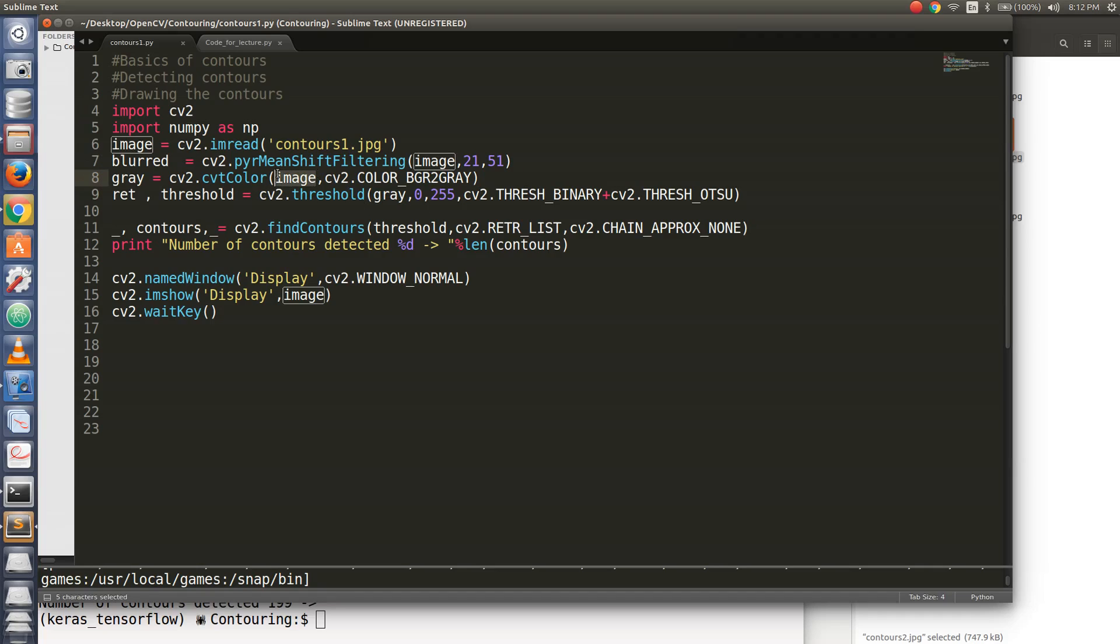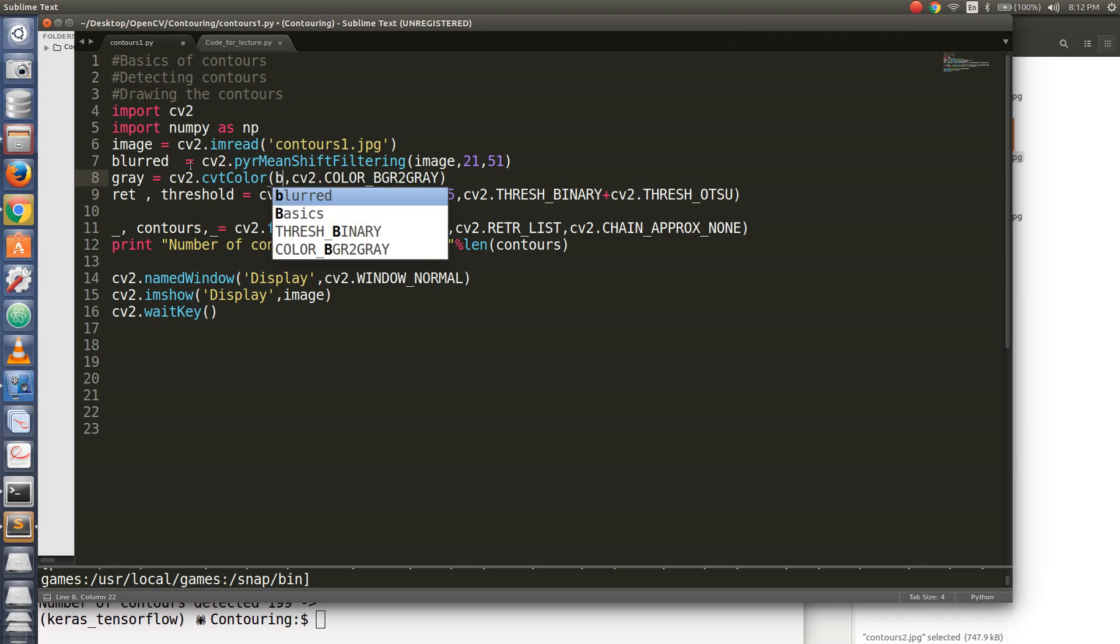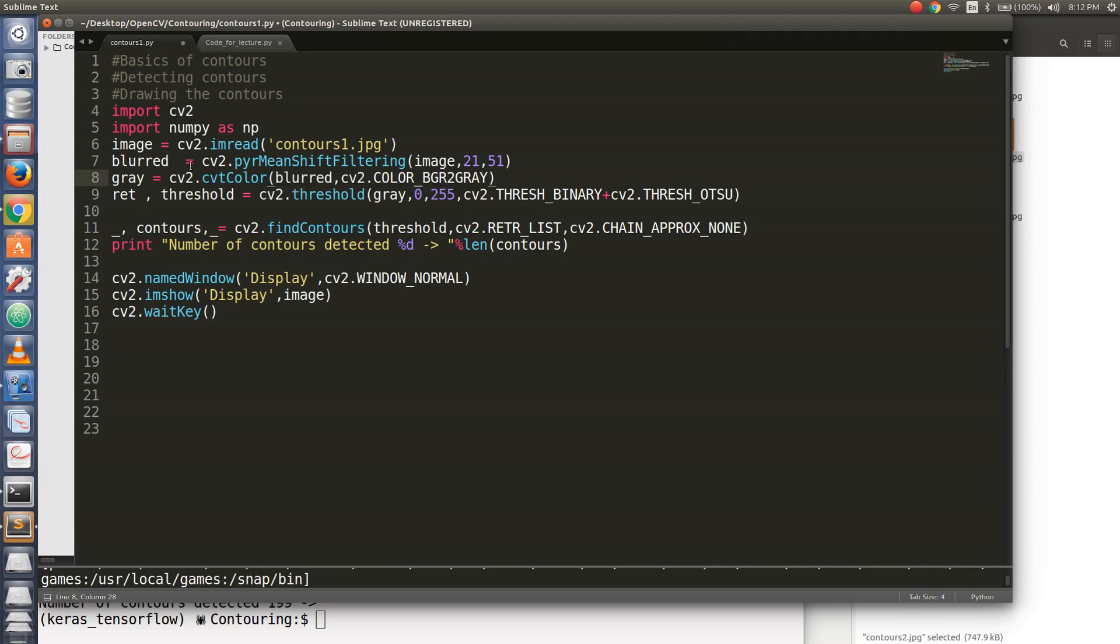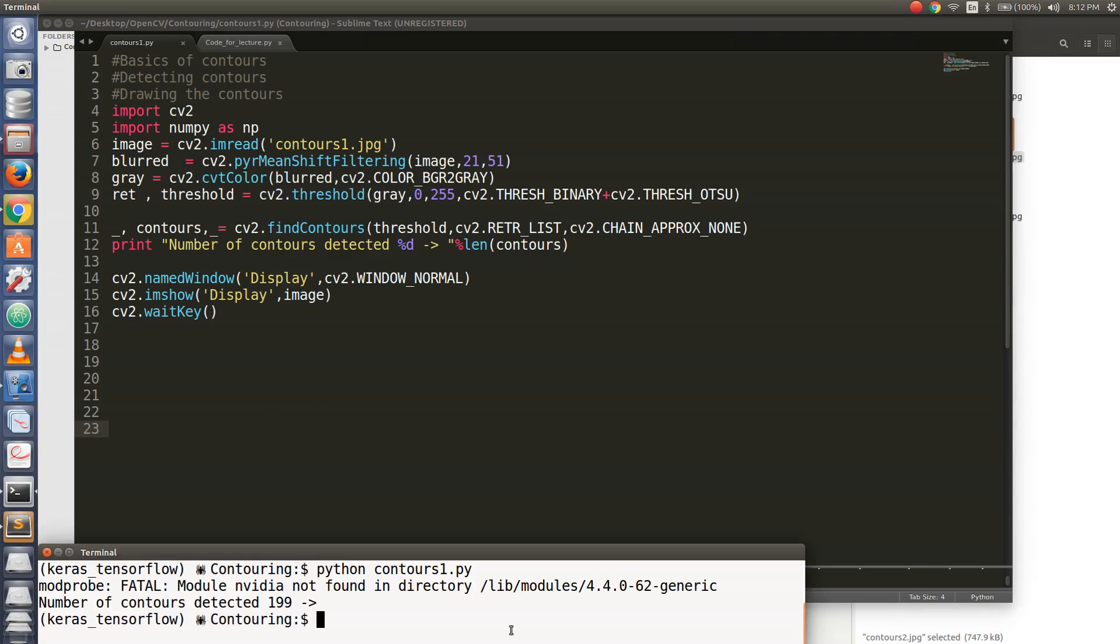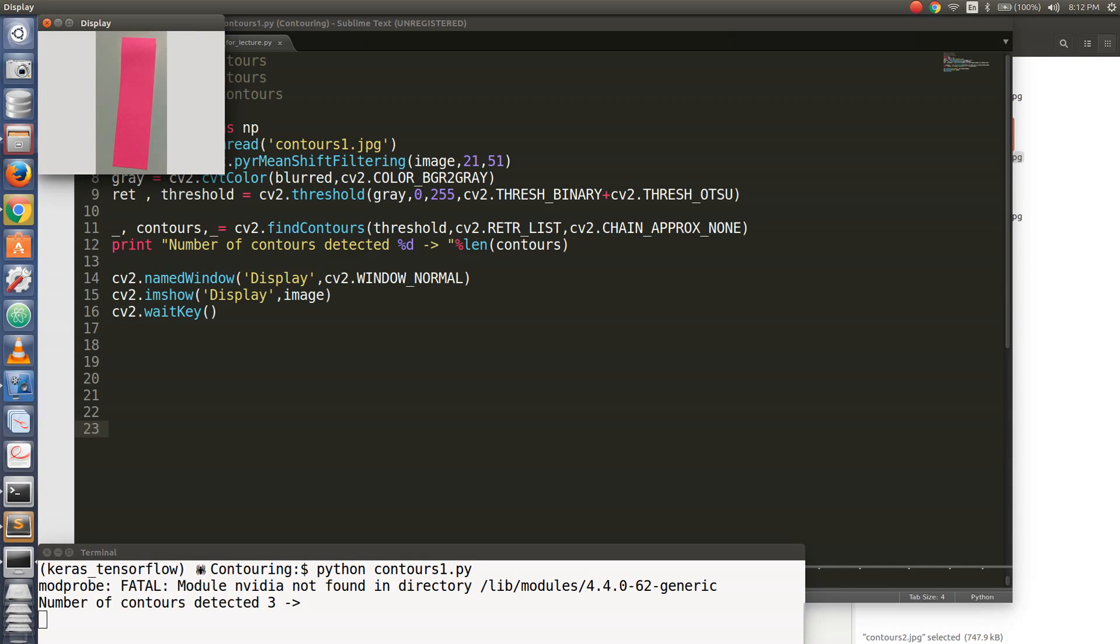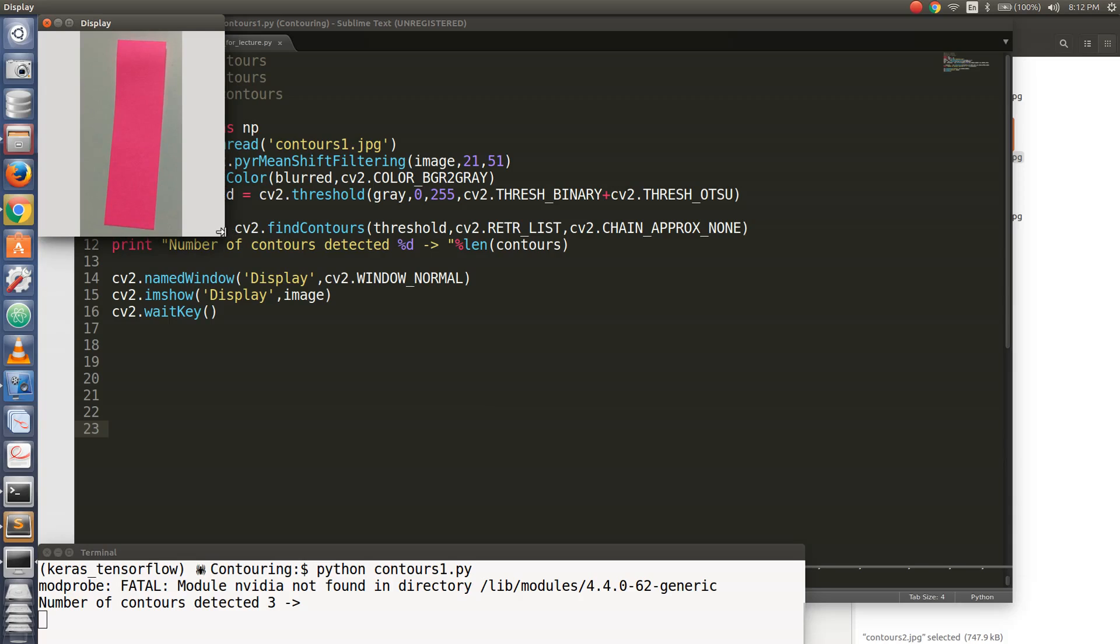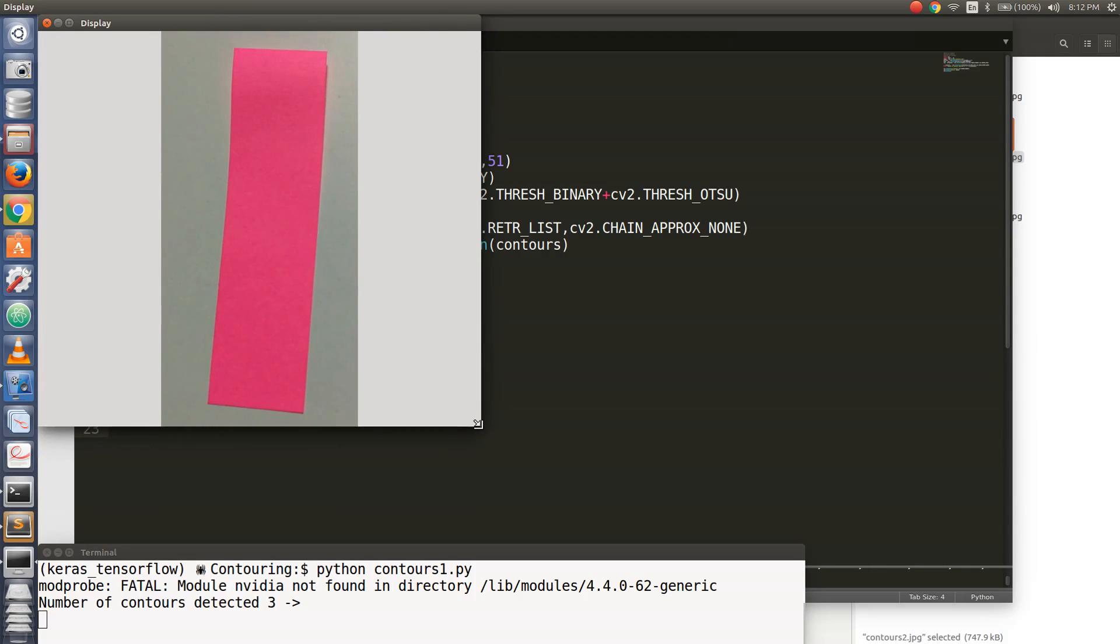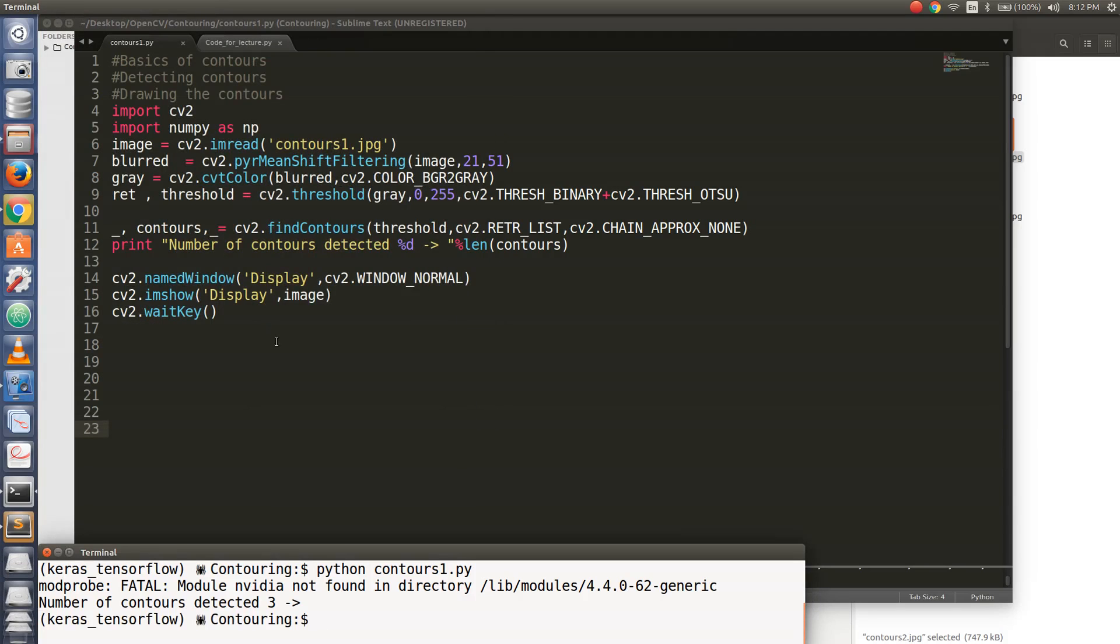So let's change this image and pass it the blurred variable. Okay, now let's see how many contours it has found out. Now, it's finding out three contours. How come the number of contours is three? It should be one, right?